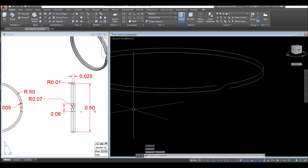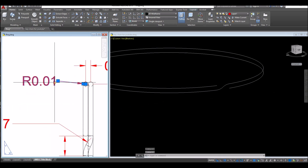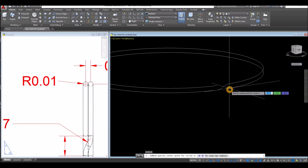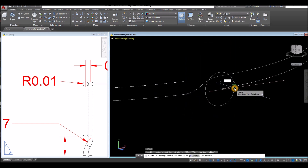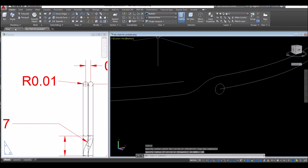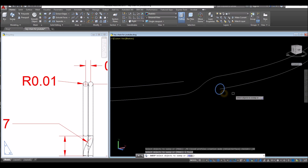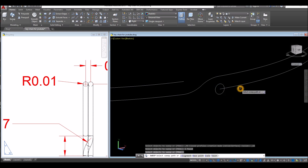Now I'm going to draw a circle with a radius of 0.01. Circle, click that endpoint, and enter 0.01, enter. Now inside the modeling panel, click this drop down arrow and select sweep command. Select the object you want to sweep, right click to enter, and select the path.